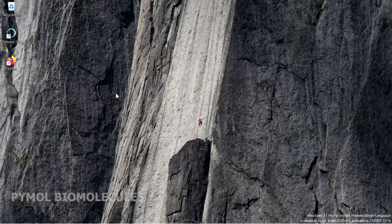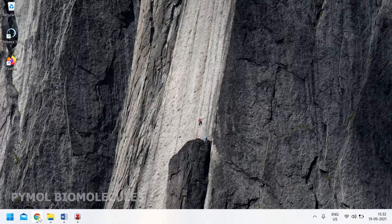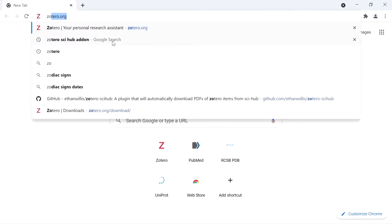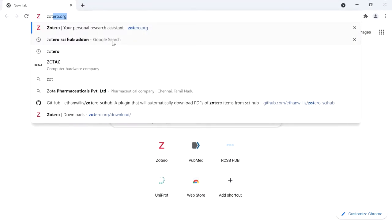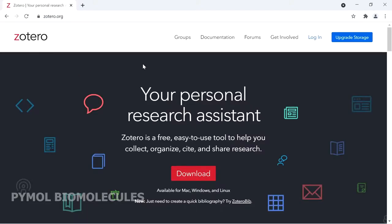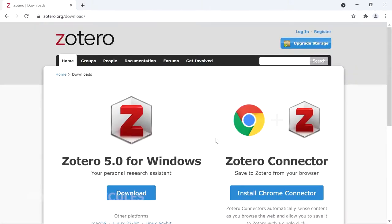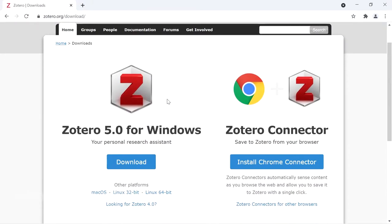First we are going to see how to install Zotero. Go to your Chrome browser and go to Zotero.org. Zotero is a free and open source software, available for Windows, Mac, and Linux. Click on the download button and you will be presented with two options: one is Zotero for Windows, and the next is the Zotero connector.